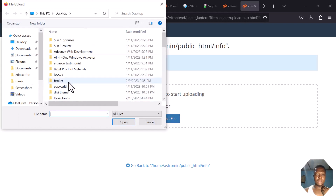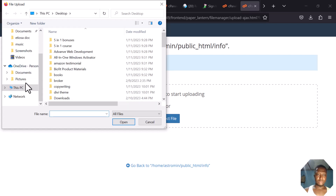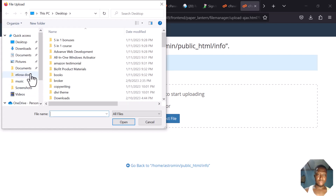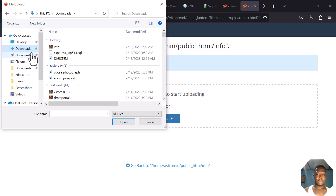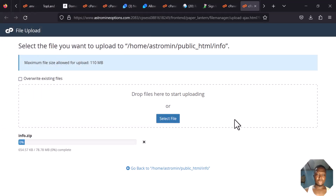I'll go to my Downloads folder. You can see it here. I'll click on it and click Upload. You can see it's uploading.